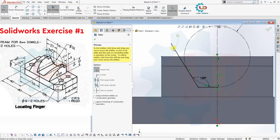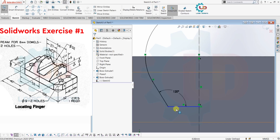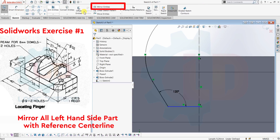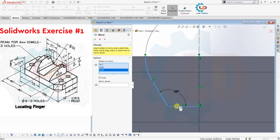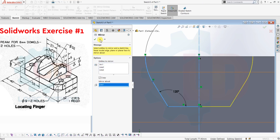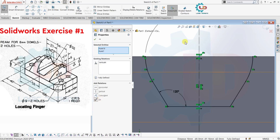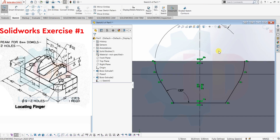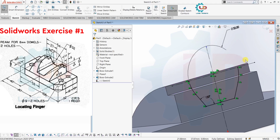Now our sketch is now fully defined. Again use the Trim command for unwanted parts. Now mirror these lines to the right-hand side of the center line. Select the Mirror command — here I am selecting Mirror Entities. Select Mirror About as the center line, then click OK. We will see our sketch is ready for Extrude Cut. This sketch is as per our drawing.